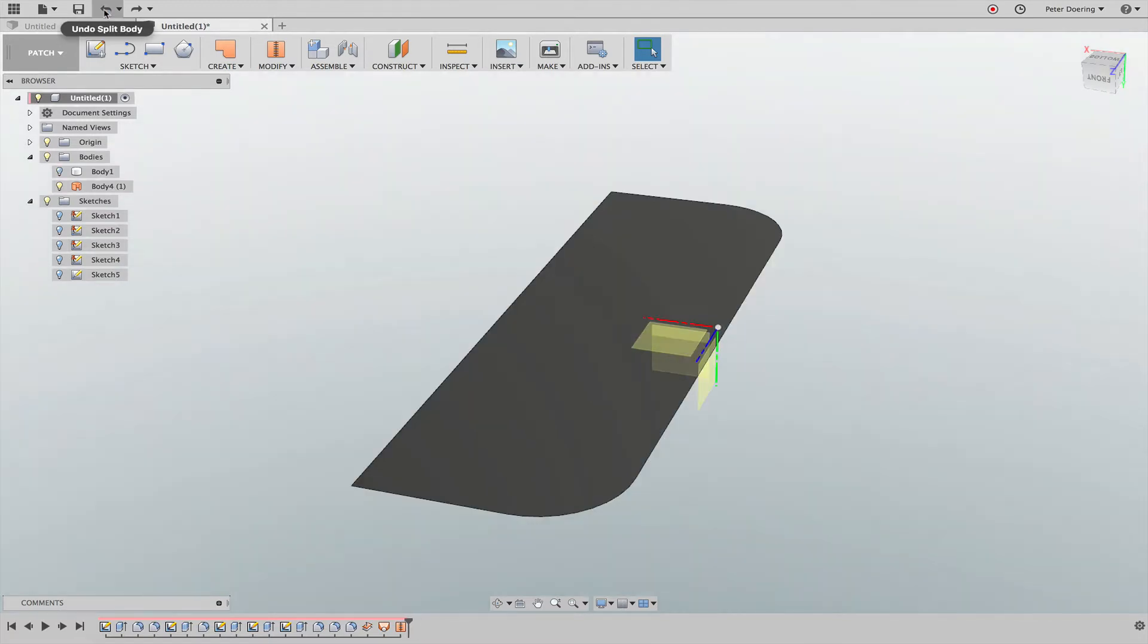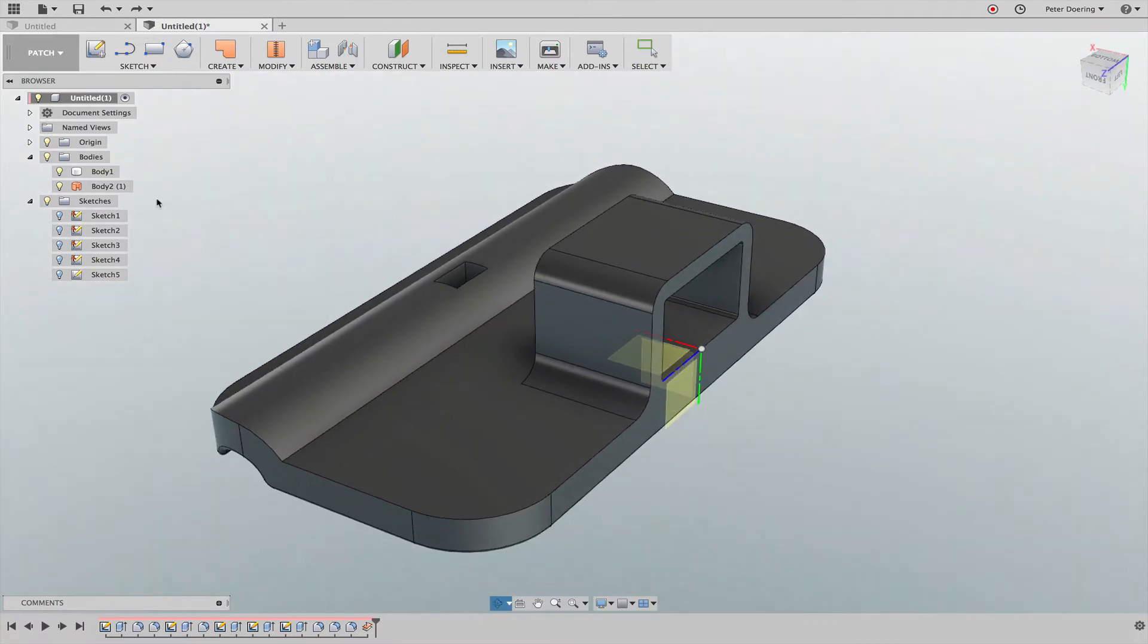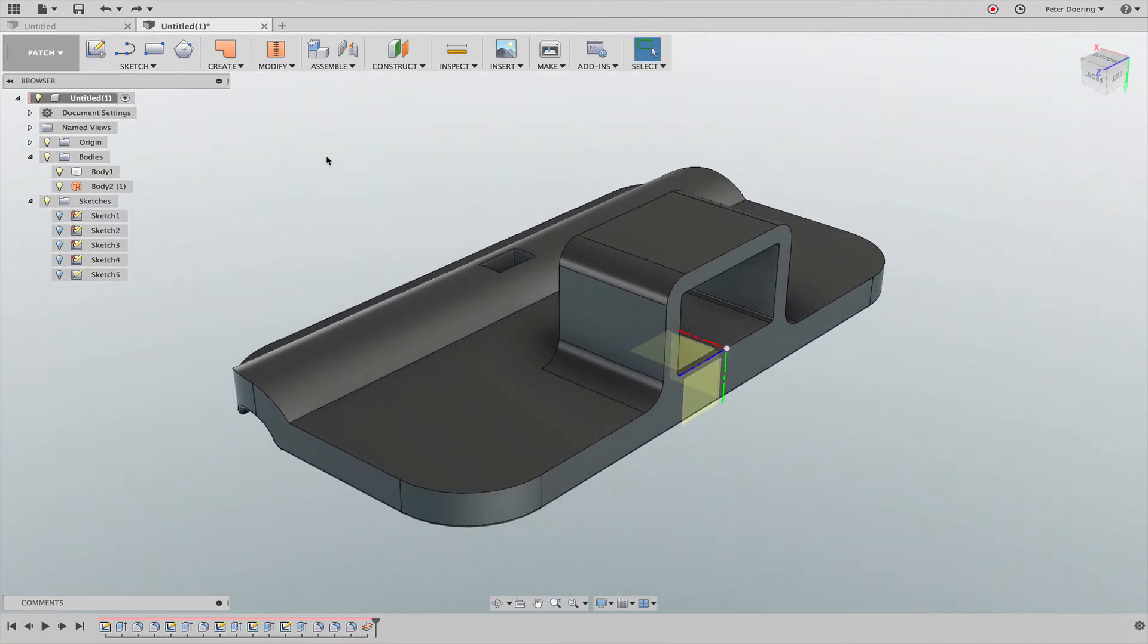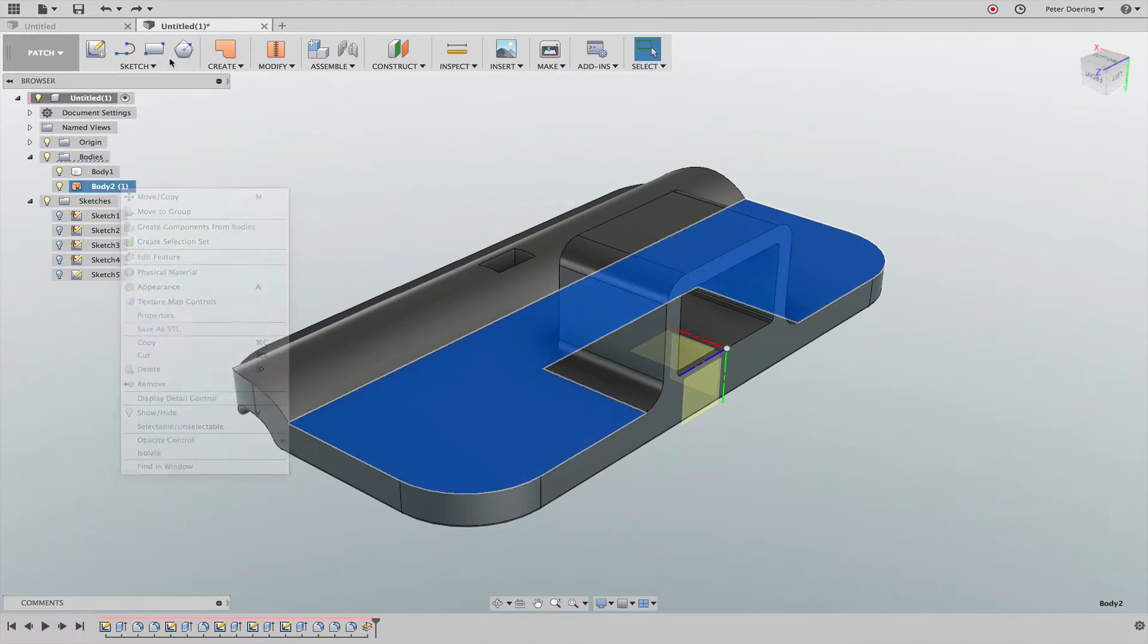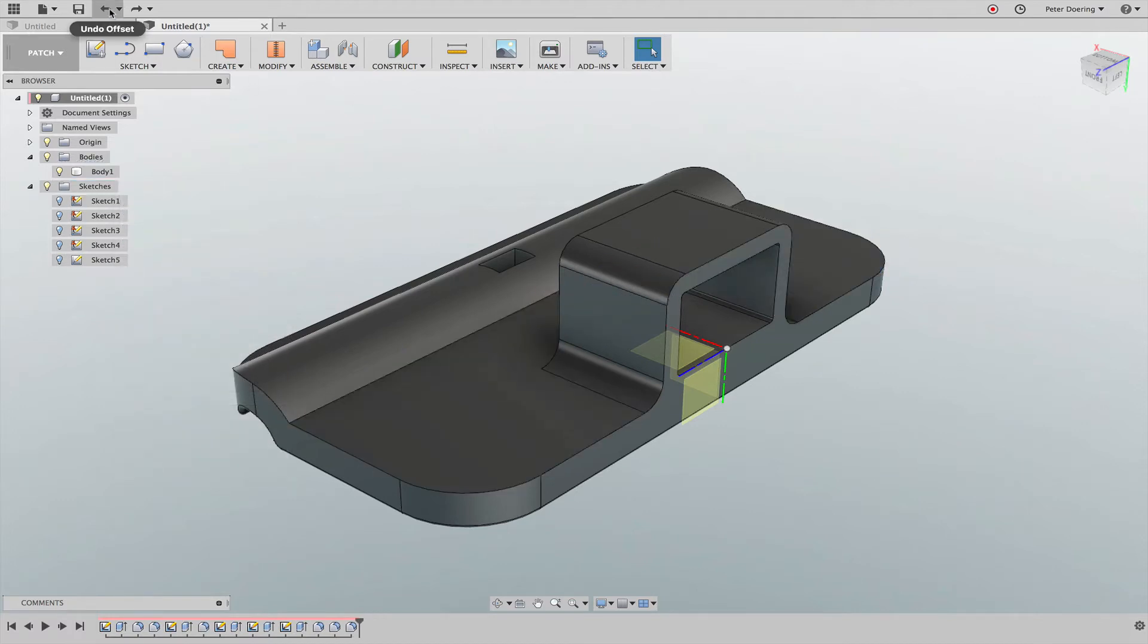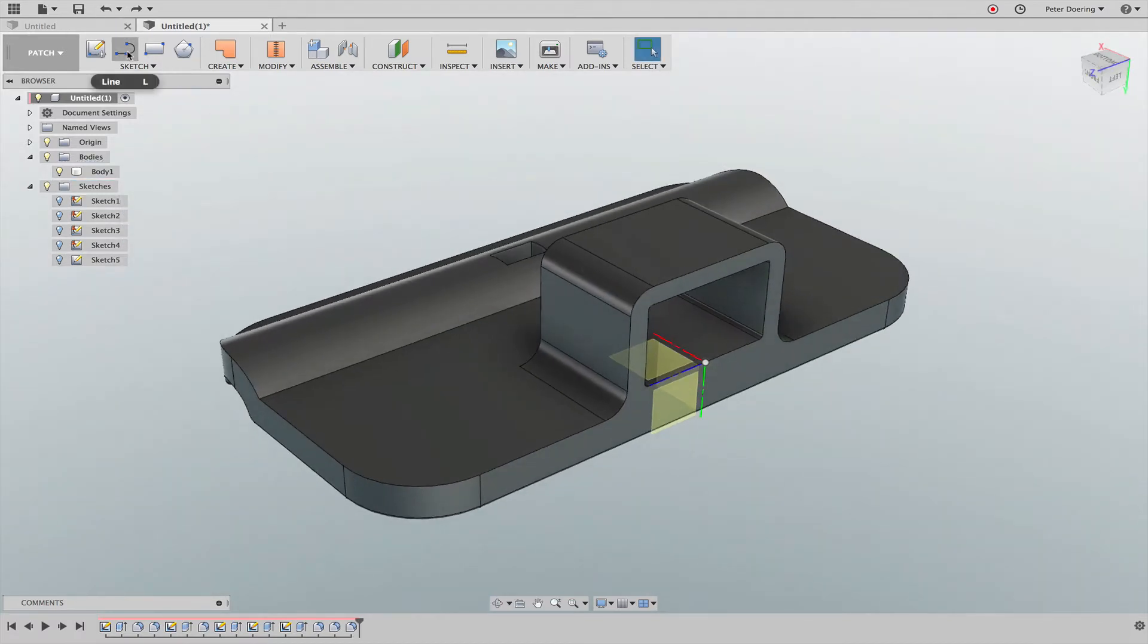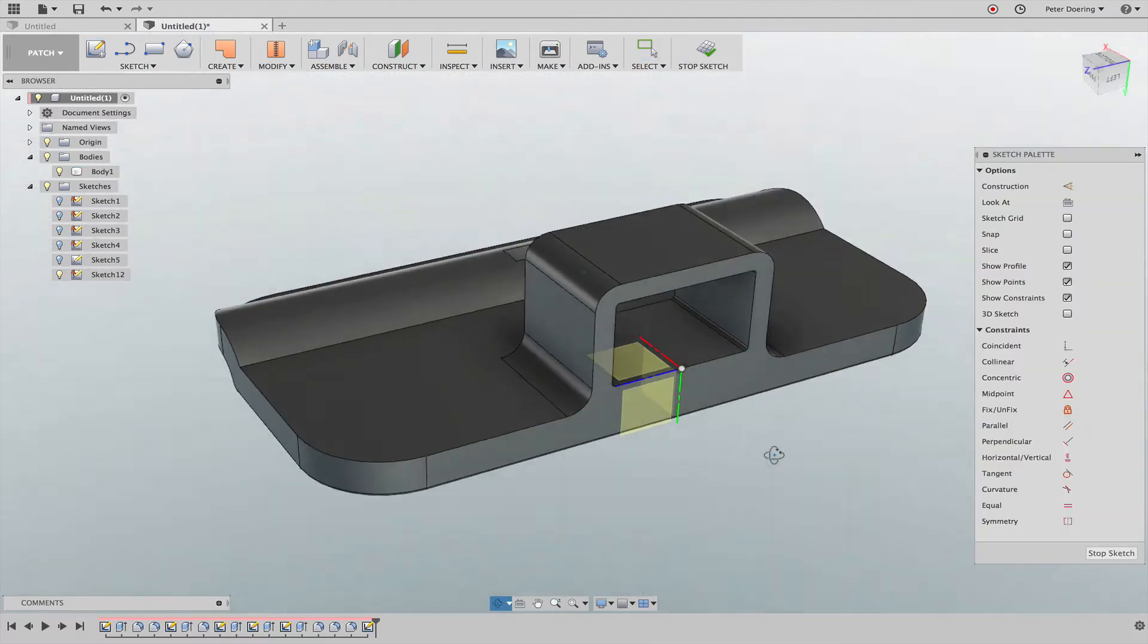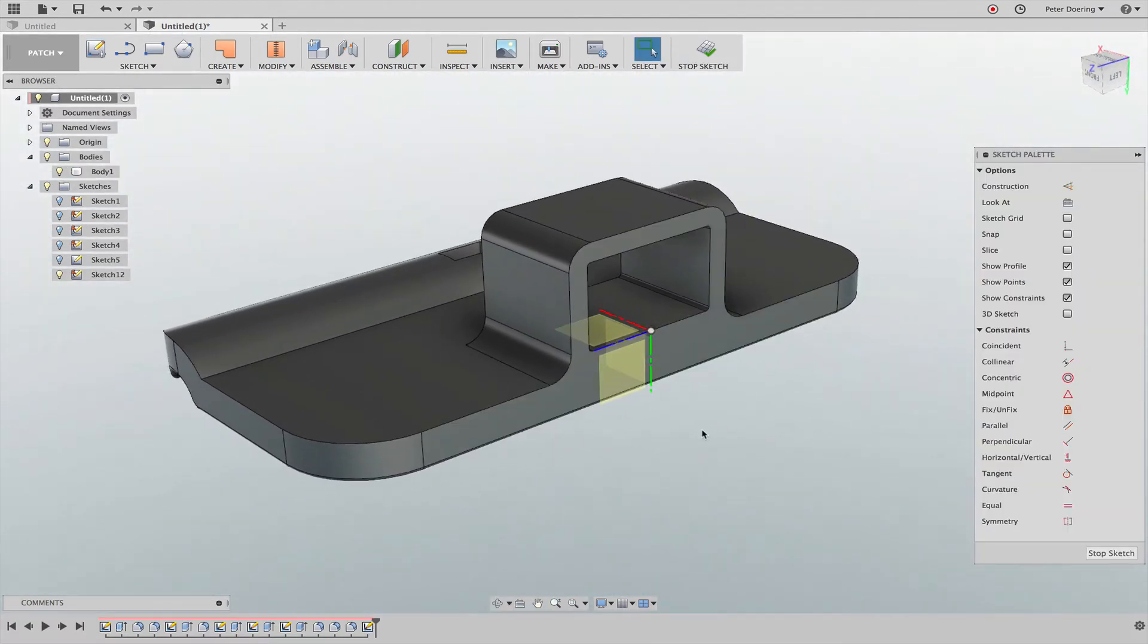Let's undo all this. Another method would be to simply - I can go a few steps back - another method would be to create yourself a sketch on this surface here.